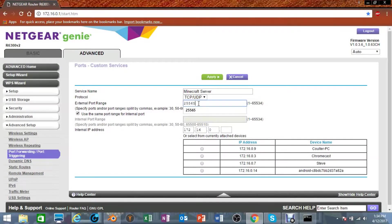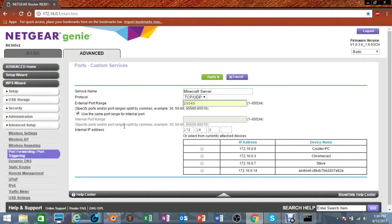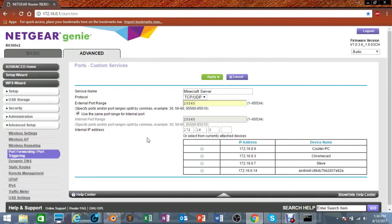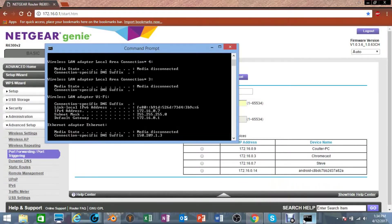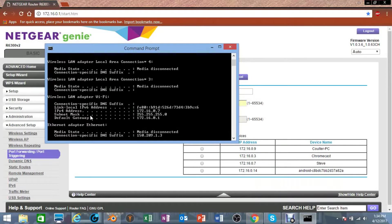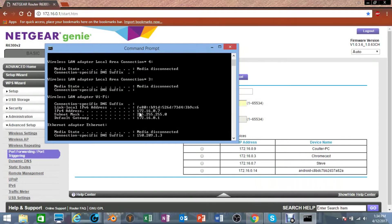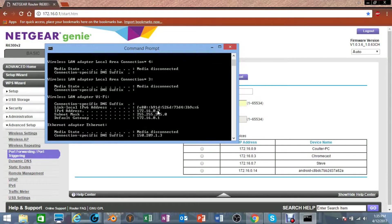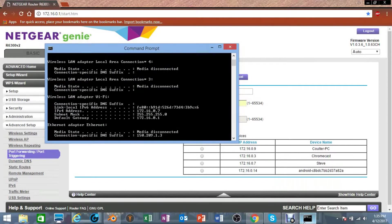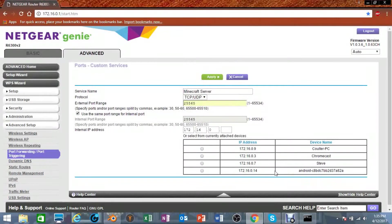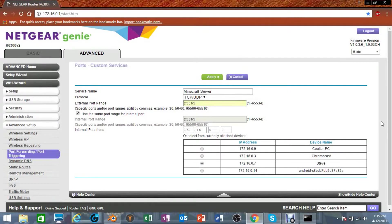Depending on what game you're using, you can look up the game port for that. Since this is Minecraft server, I'm going to use that. Then check mark right here is the same port range for internal port, so yeah, check that and it will go there. Now the IP address of your computer, you are going to need to look for where it says IPv4 address, so mine is 172.16.0.7 right there. So I'm going to check that, and then it should be good, so I'm going to click Apply.